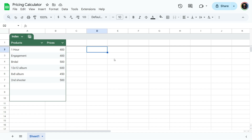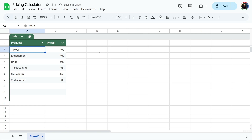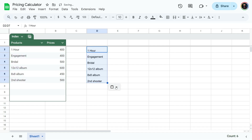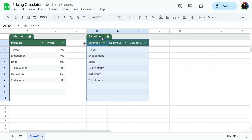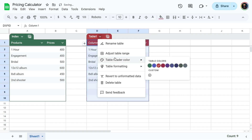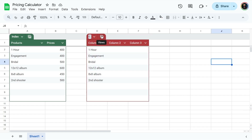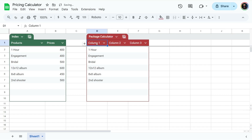Over here is gonna be the actual calculating table, where we can plug in quantities of any of these things — however many hours, however many shoots — and it'll spit out a price. So we're gonna make our package calculating table. Select your product names, Control+C, then Control+Shift+V and paste them only as values — we just want the text.